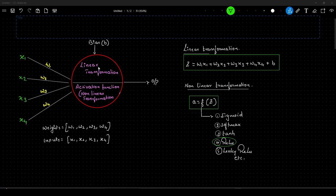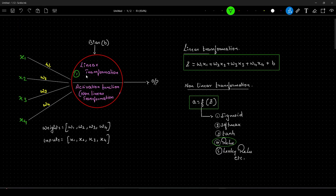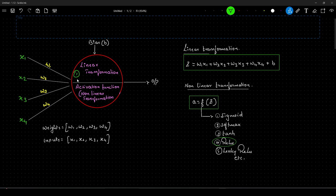In this figure I have divided the neuron into two parts. The first part shows the linear transformation step, which takes the weights and inputs into account. After the linear transformation, its output is passed to an activation function — ideally a non-linear function — and the output of that activation function is the final output from this neuron.